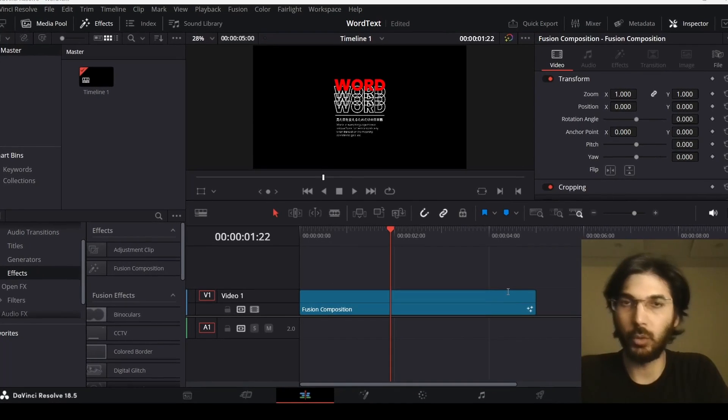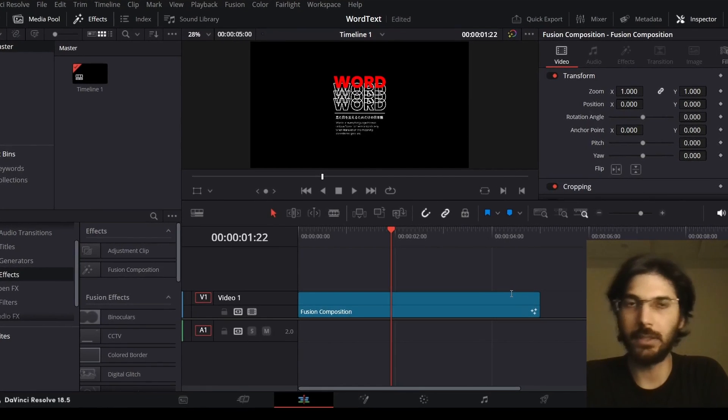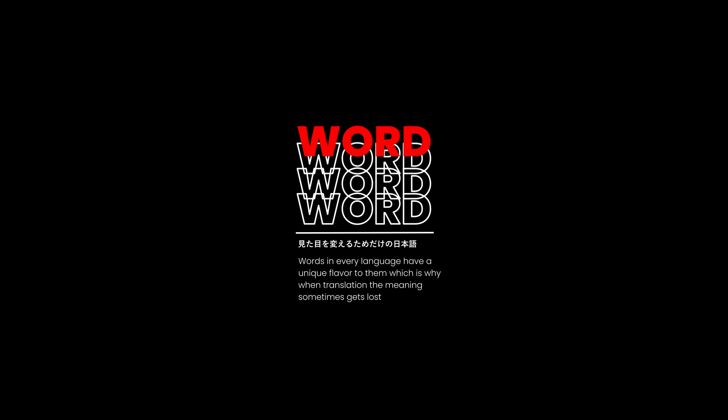In this video, I'm going to show you how to create text motion graphics in DaVinci Resolve.